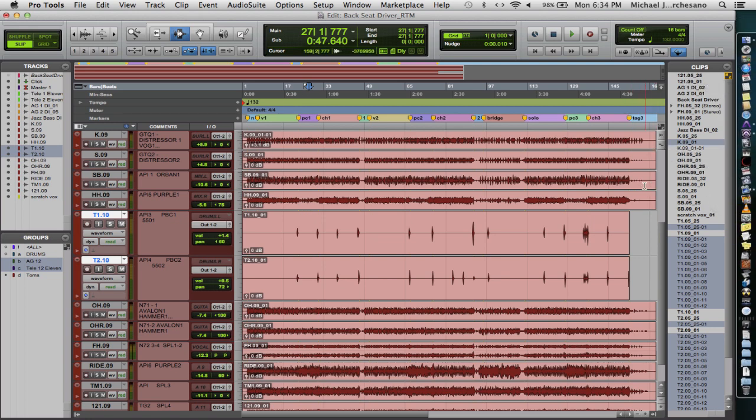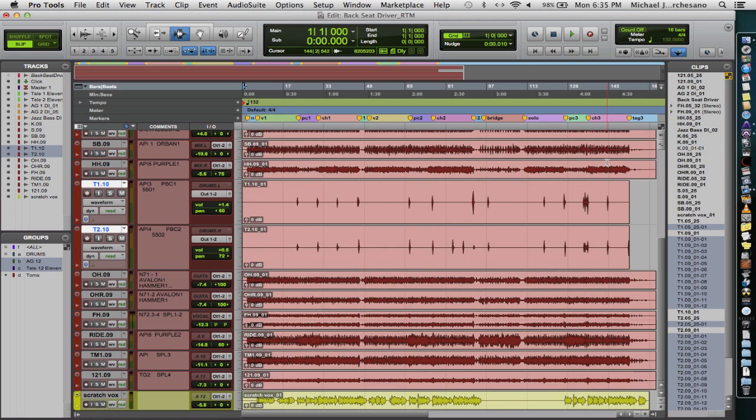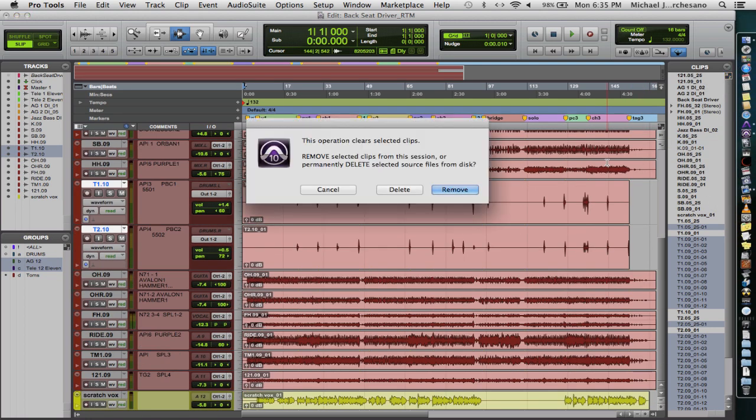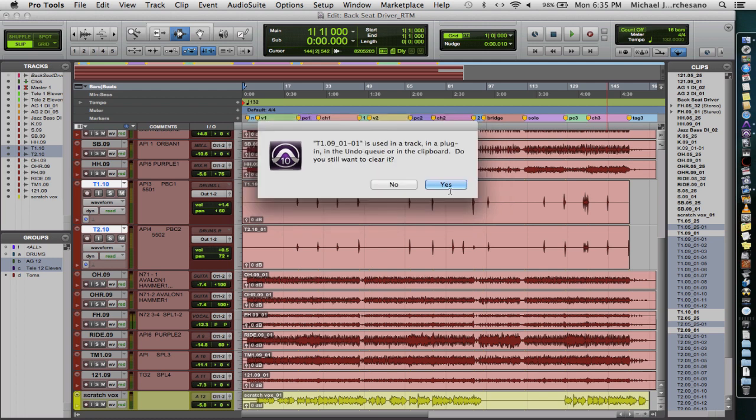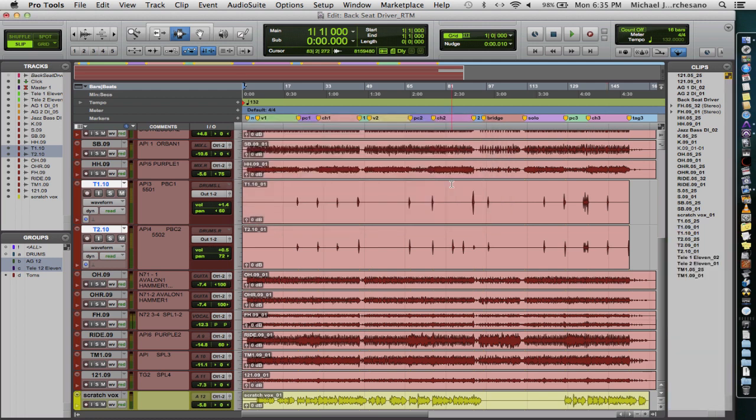And we're going to see all those little bits here and there are selected, and the unused kick drum is selected. Apple Shift B. So I'm not deleting from disk. I'm not doing that. I'm just removing from the session.